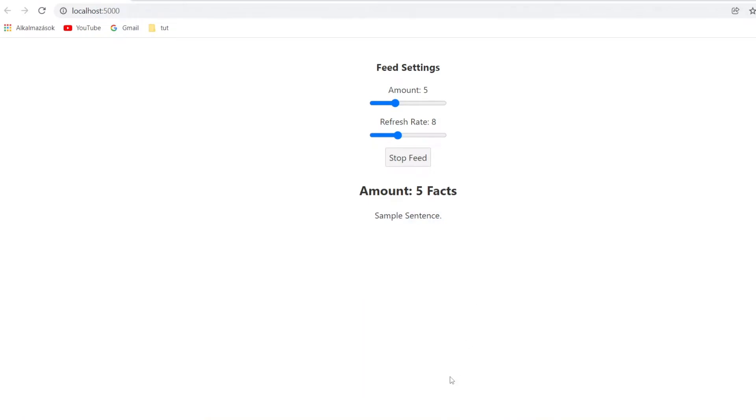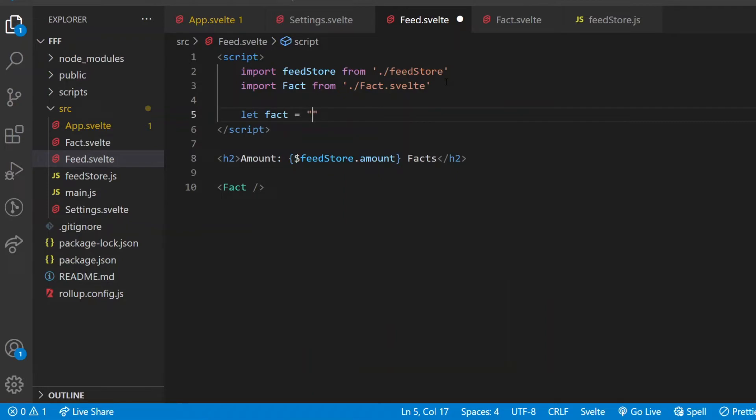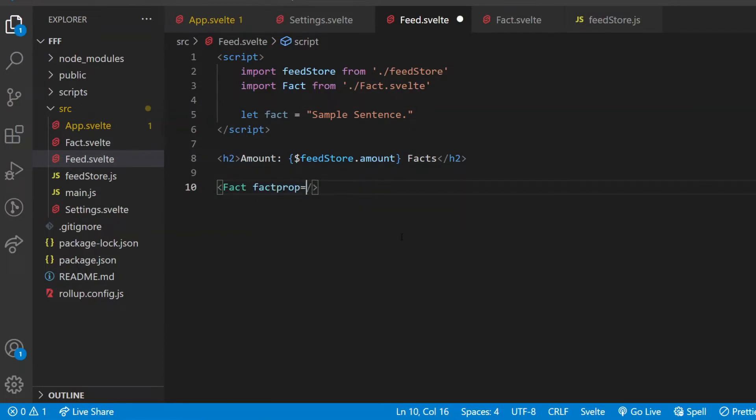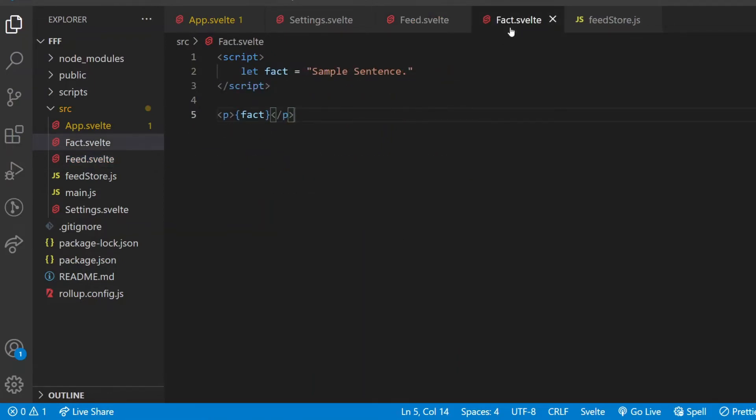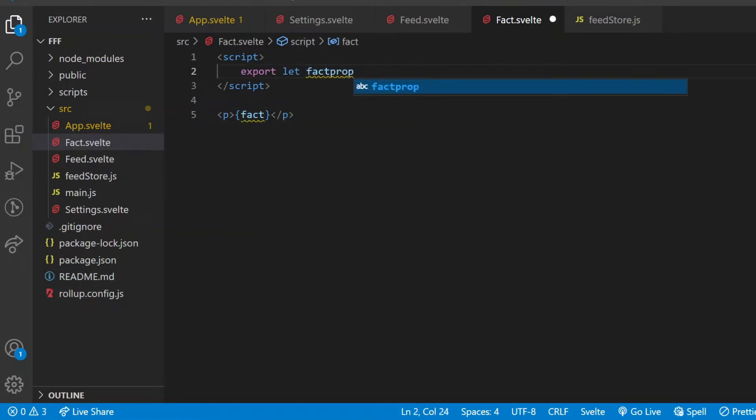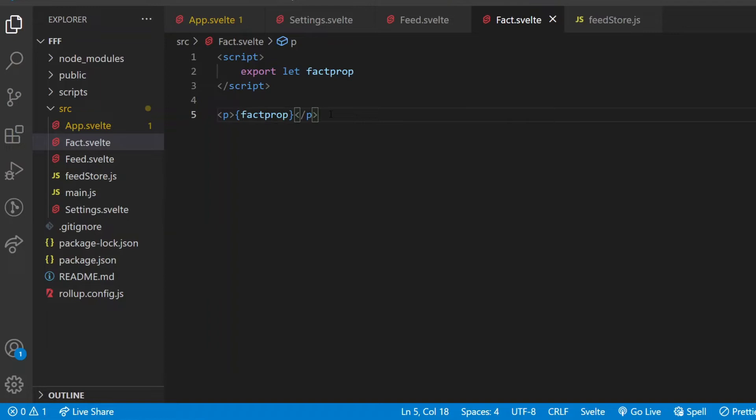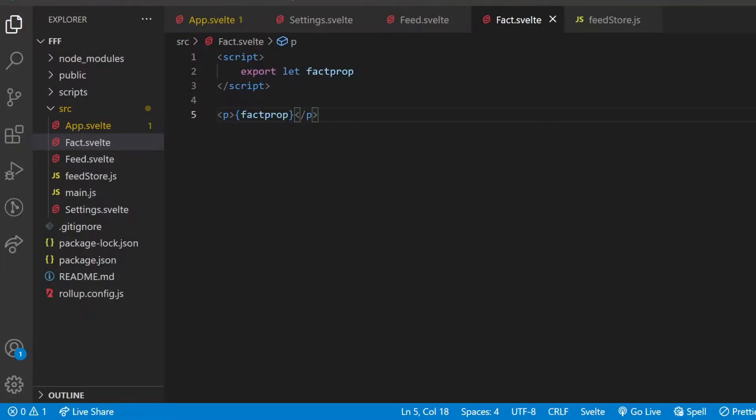Now what's the issue with props? If I have data I want to pass down to the child component, for example I define a fact variable here with the same value, sample sentence, then I can add a custom attribute to the fact tag, let's call it factProp, and the value of the attribute will be the fact variable. In the child component, if I'm expecting props from the parent, then I use the export keyword before defining the variable with let. The name of this variable is the same as the name of the attribute used in the parent component. Then whatever value was used as the value of the factProp attribute in the feed component, that will be the value of the factProp variable in the fact component. Now I am using this factProp variable as a property. The result looks the same as before, but now different instances of the fact component can have different factProp values.